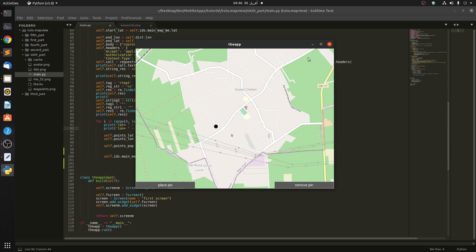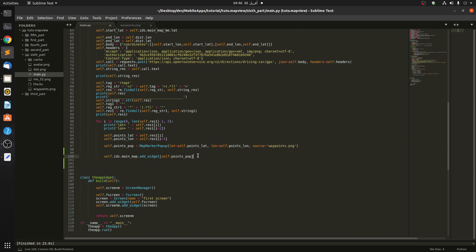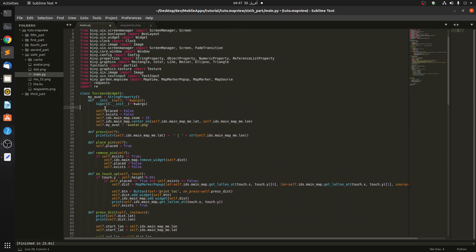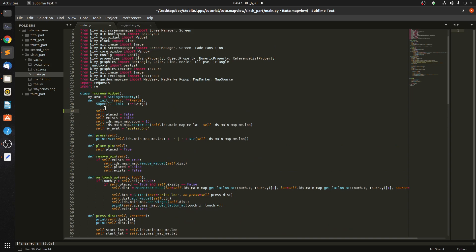Let's type something to make things clearer. First, we're going to create a list called `self.root_points`, and we'll add all the points to it so we can grab the position of each pair of points accordingly. In the init, we have to initialize this list as an empty list.